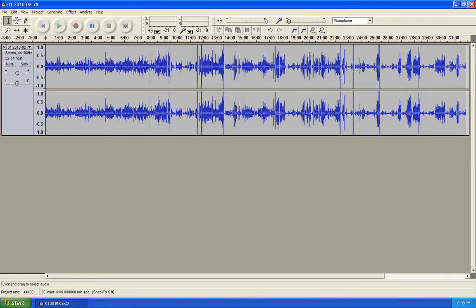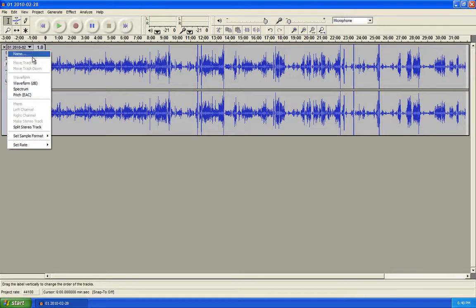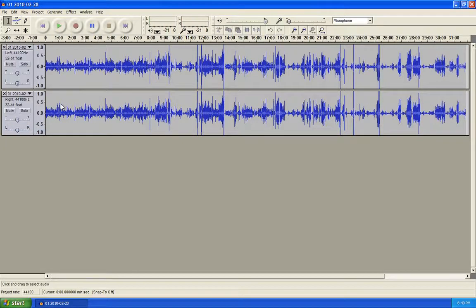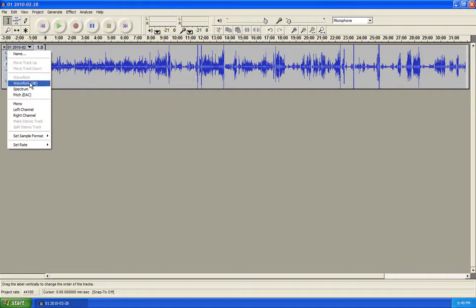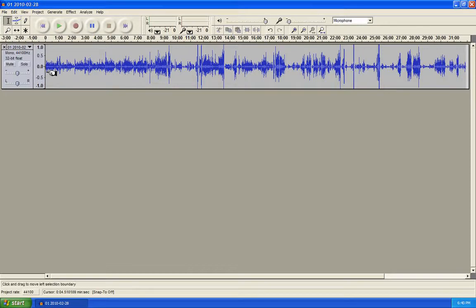You can see it's stereo because you have the left and right side tracks, and they're identical to each other. So the first thing we can do to convert this to mono is hit the little arrow at the top by the file name, come down to split stereo track, and now you'll see they're separated. Go ahead and hit the X on either one of the tracks, then on that same dropdown, tell it mono — and now we have a mono file.